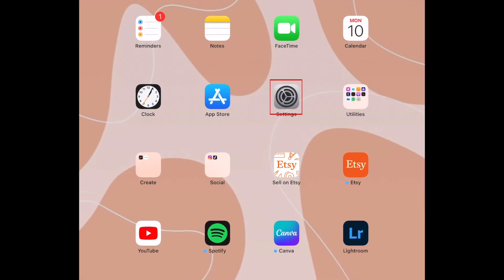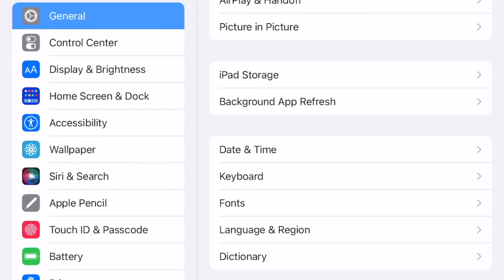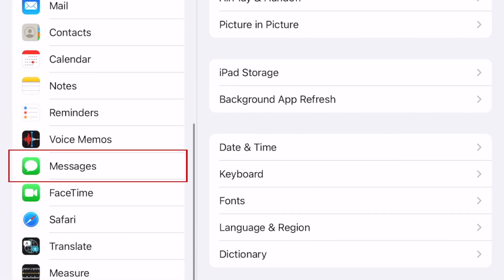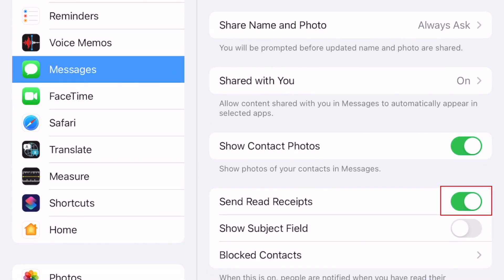To disable iMessage read receipts on iPad, open your Settings app. On the left, scroll down and select Messages. Then tap the switch labeled Send read receipts to disable this feature. When the switch turns gray, read receipts are turned off.